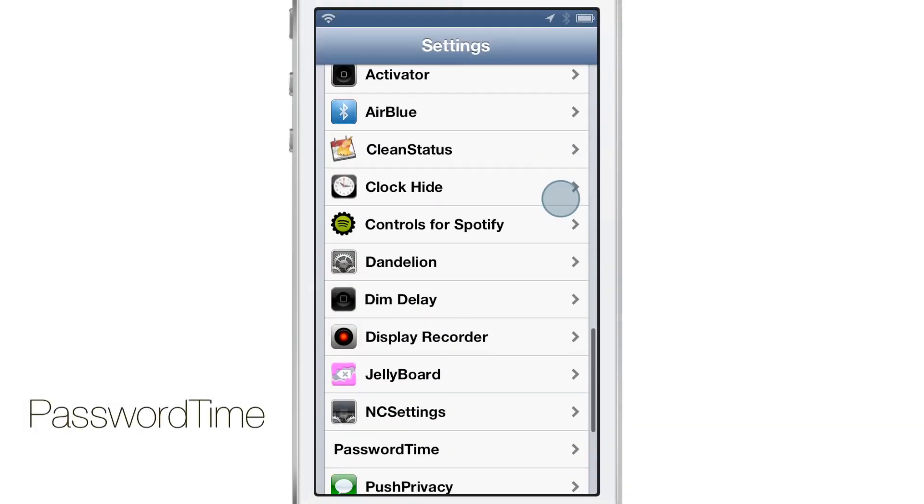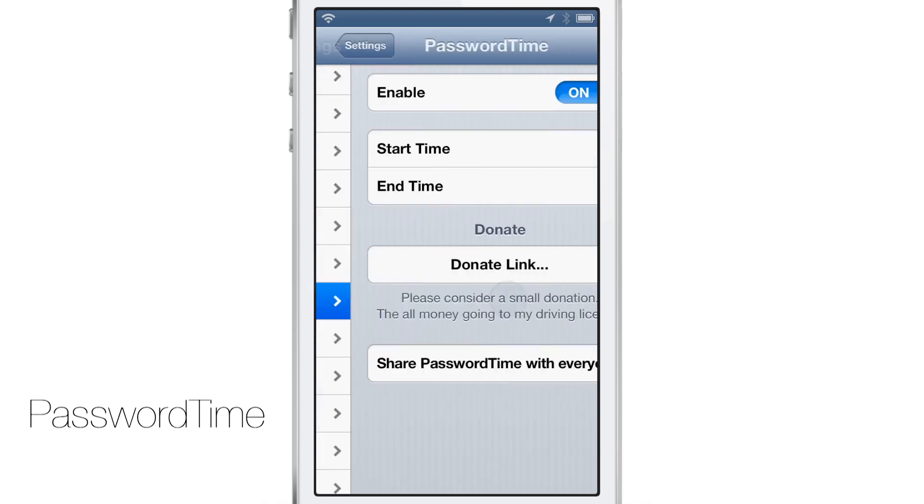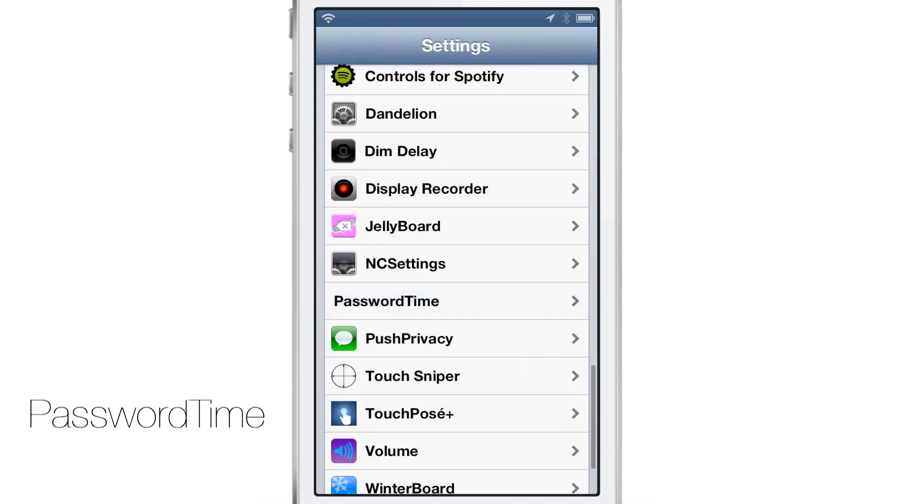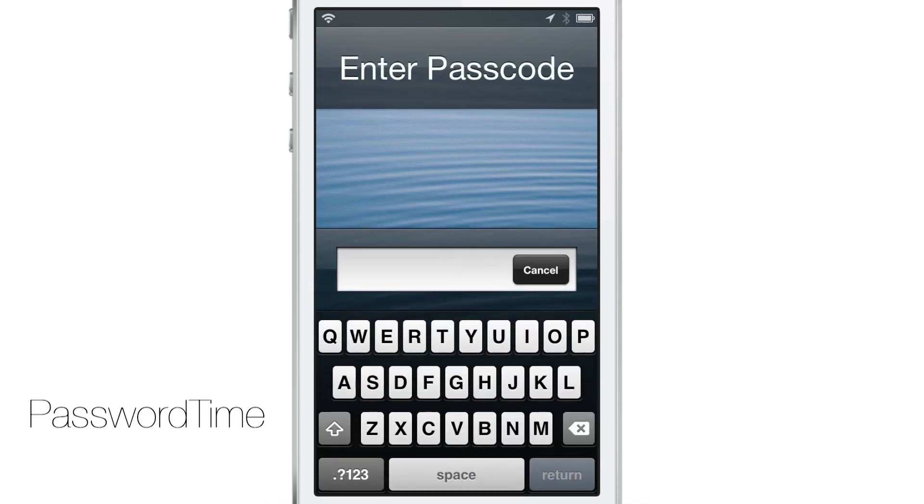What's up ladies and gentlemen, this is Jeff Benjamin with iDownloadBlog. We are talking about PasswordTime. This is a jailbreak tweak that allows you to disable your passcode lock on your lock screen for a specific interval of time.